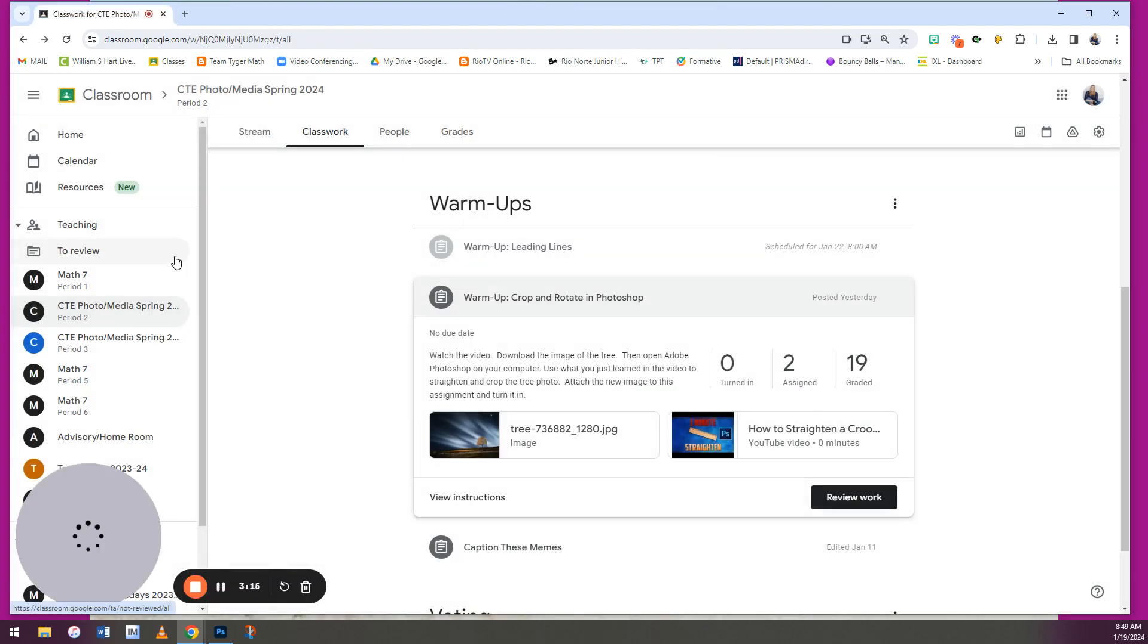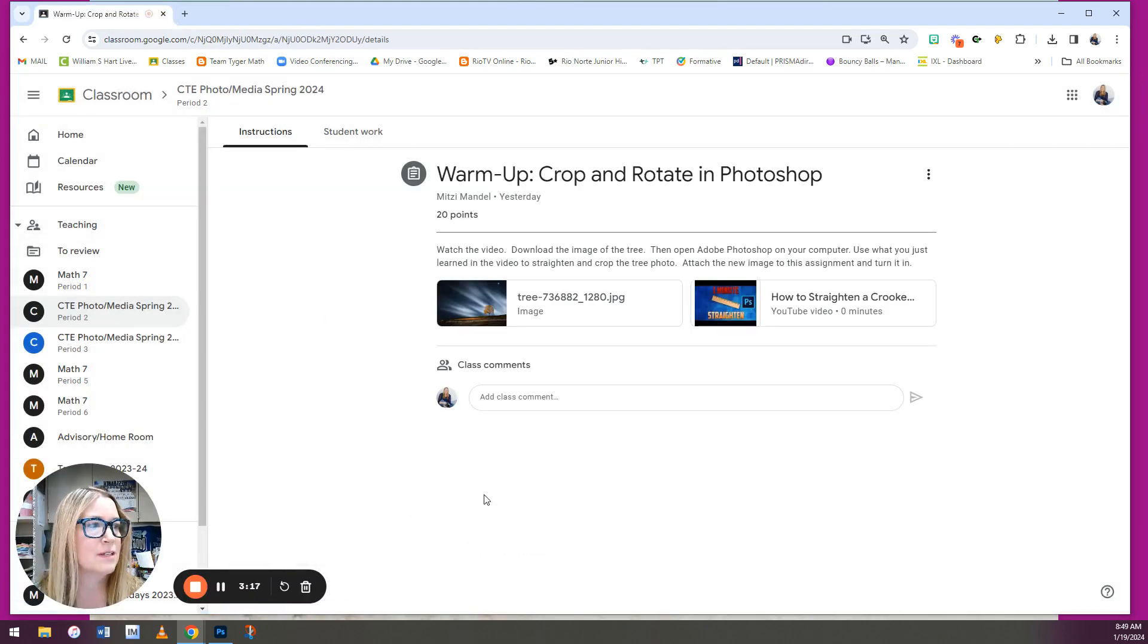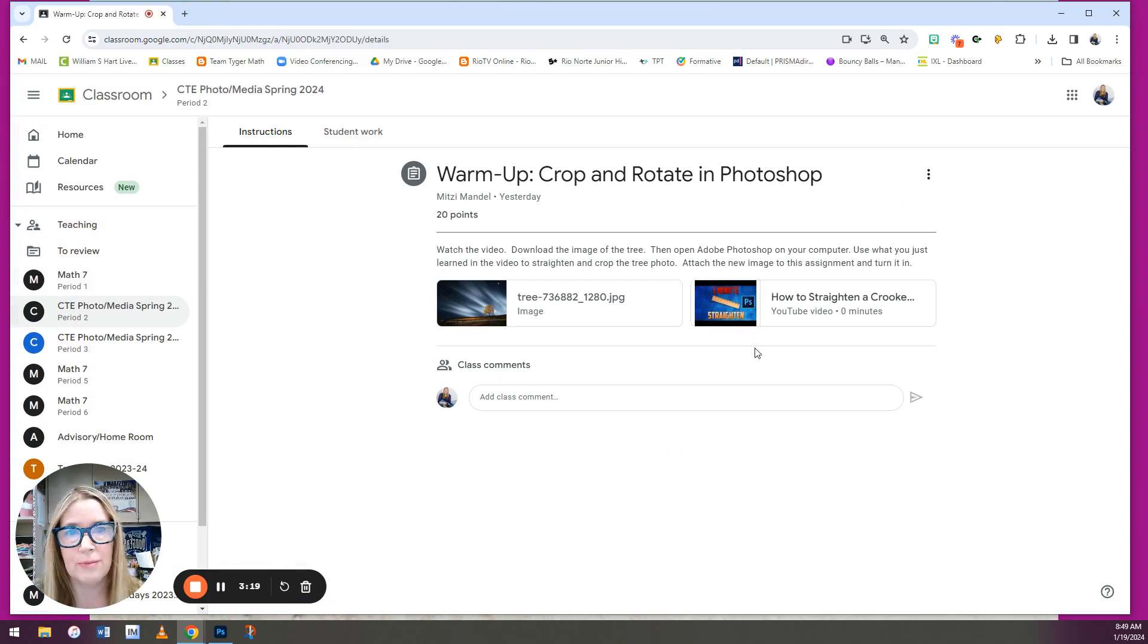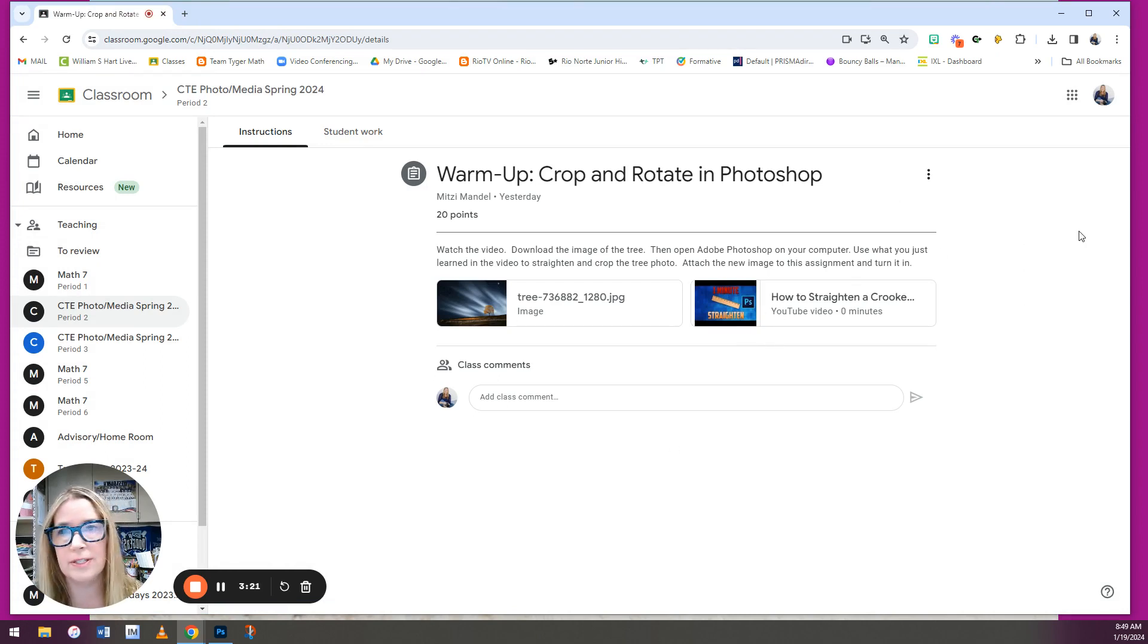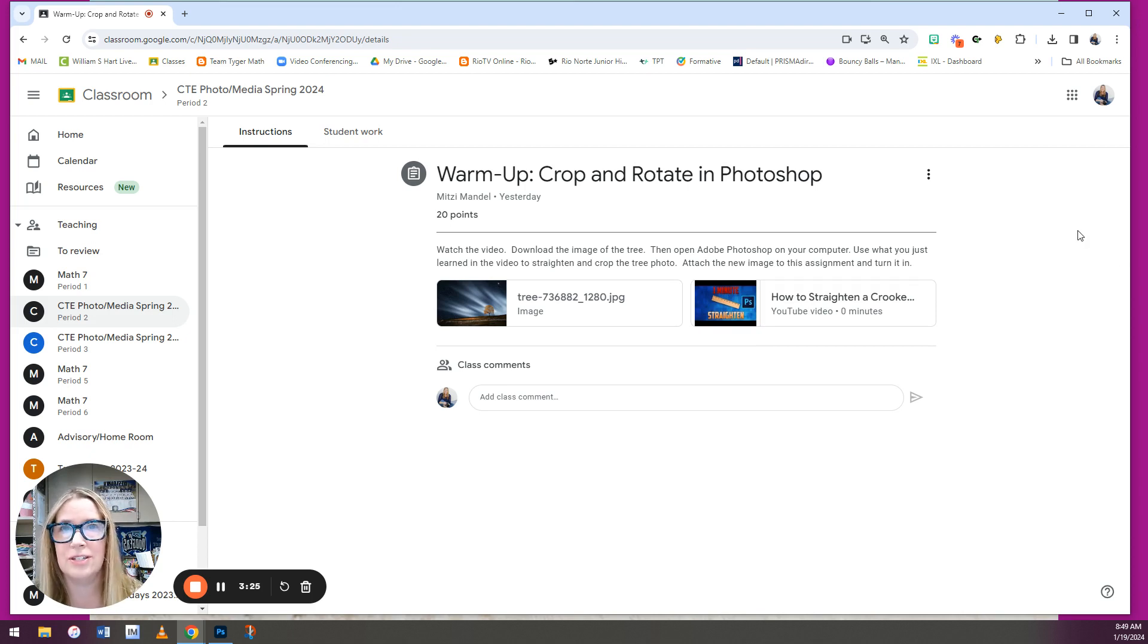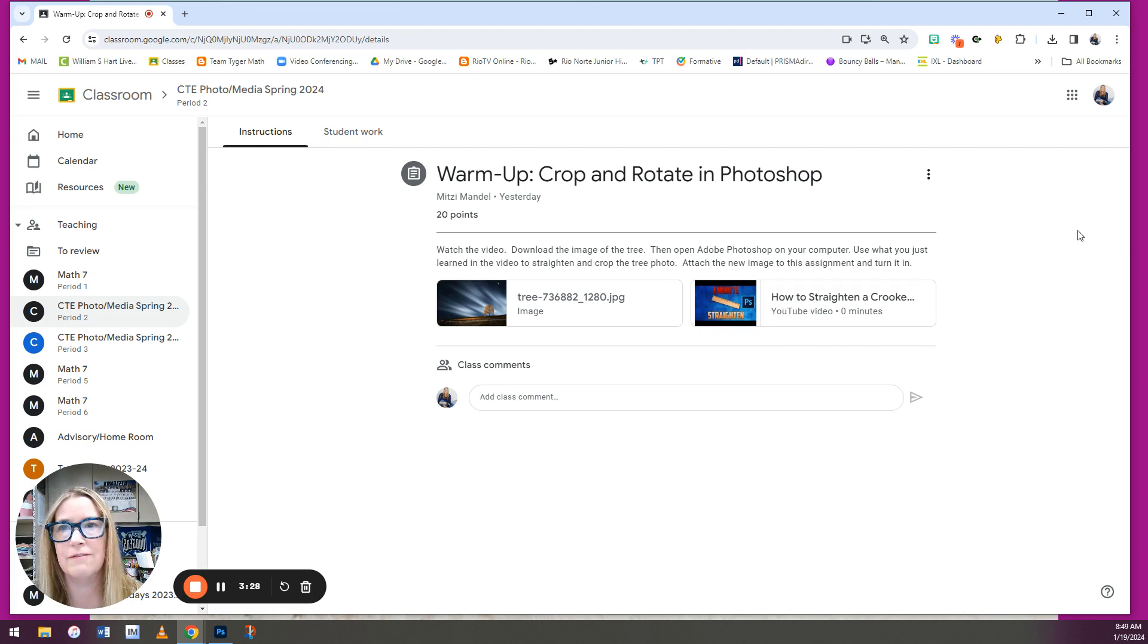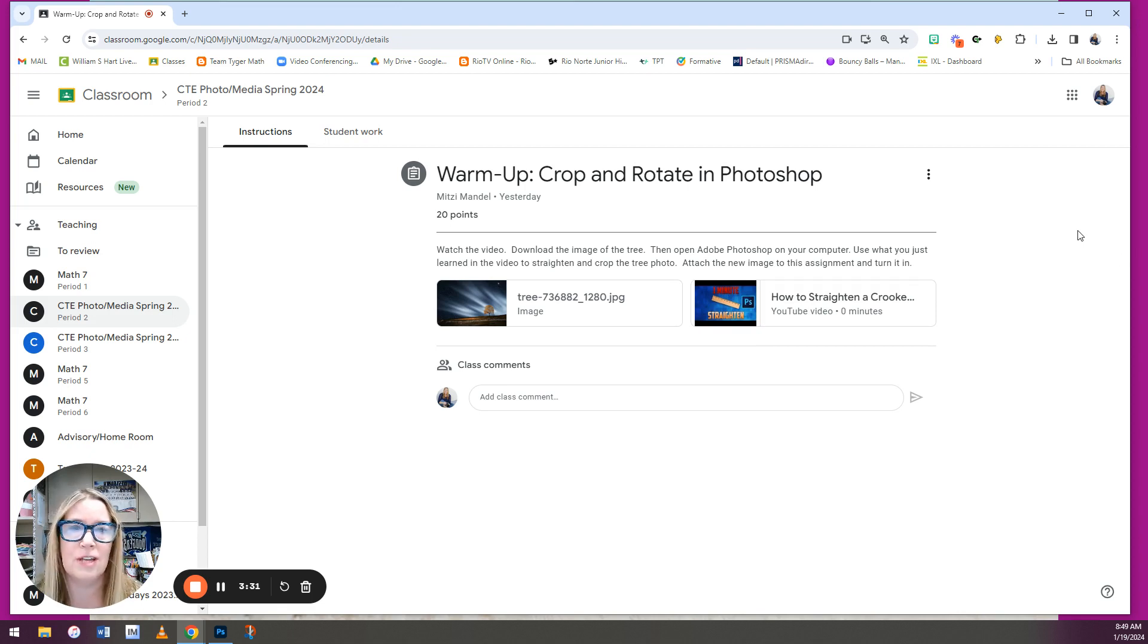Now I can't do it because the assignment is not for me because I have a teacher account. But over here on the right, you'll see something that says Create or New or something like that. You click on that, you click on File, and then Browse, and find it in your Downloads folder, and then turn in your assignment.